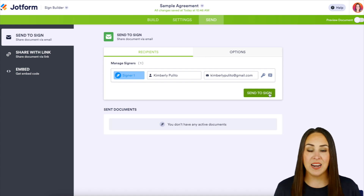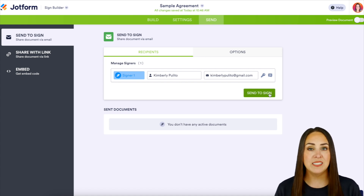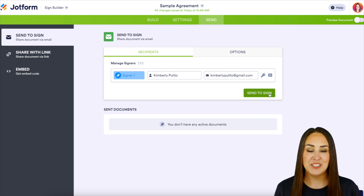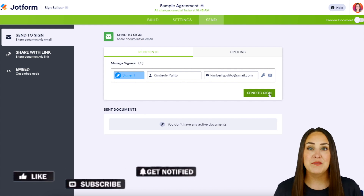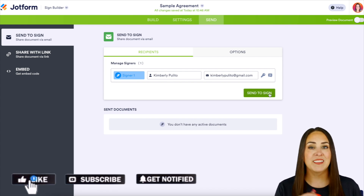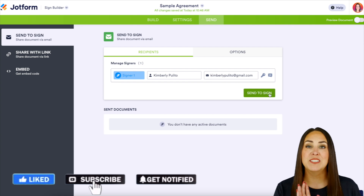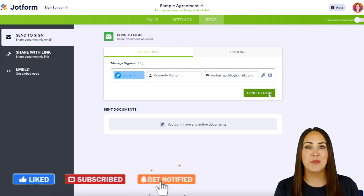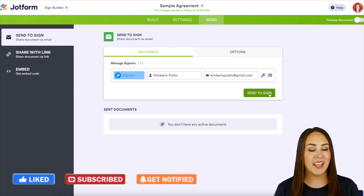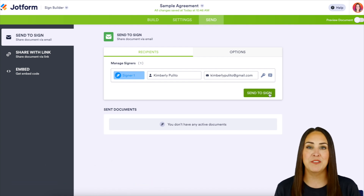But it's as simple as that. If you have any questions about utilizing JotForm Sign and that expiration date, definitely let us know. If you like this video and got some value, definitely hit that like button down below, and don't forget to subscribe and turn on that bell so you get a notification every time we put out a new video.